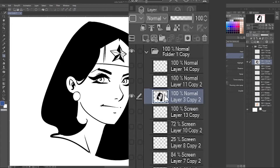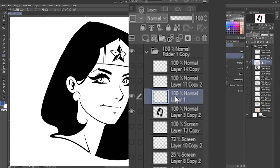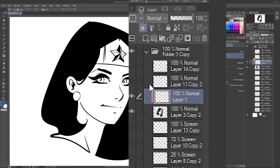What I'm going to do is click on my line art layer which is right here and make a new layer on top of that. Then I'm going to go up to this little small square icon that says 'clip to layer below' and click that, and you'll see a little red bar appears there.